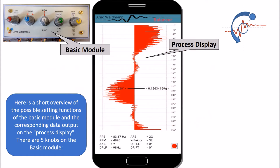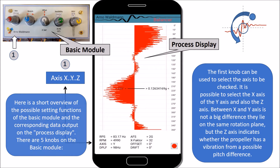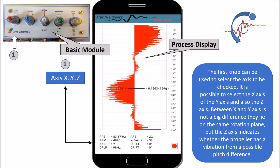Here is a short overview of the possible setting functions of the basic module and the corresponding data output on the process display. There are five knobs on the basic module. The first rotary knob can be used to select the axis to be checked — it is possible to select the X axis, the Y axis, and also the Z axis. Between the X and Y axis there is not a big difference as they lie on the same rotation plane, but the Z axis indicates whether the propeller has a vibration from a possible pitch difference.